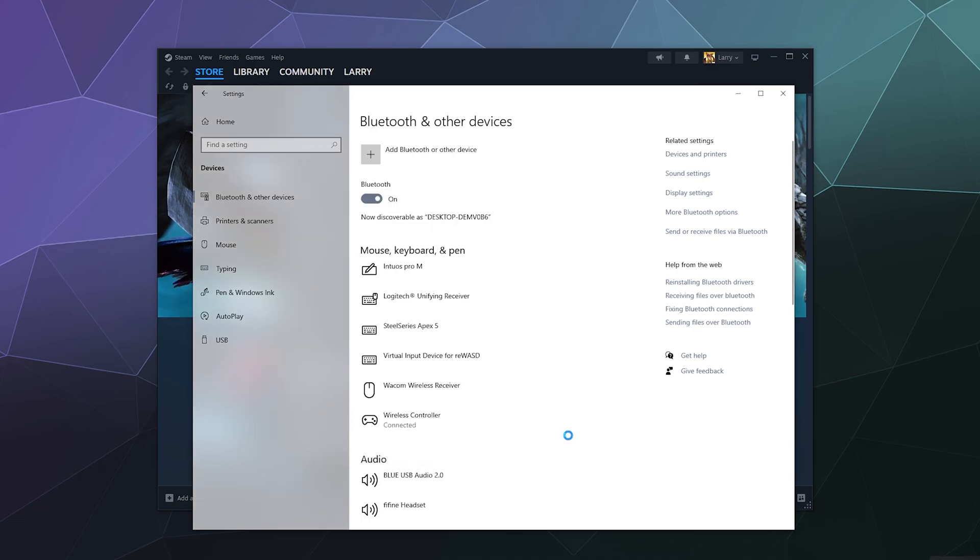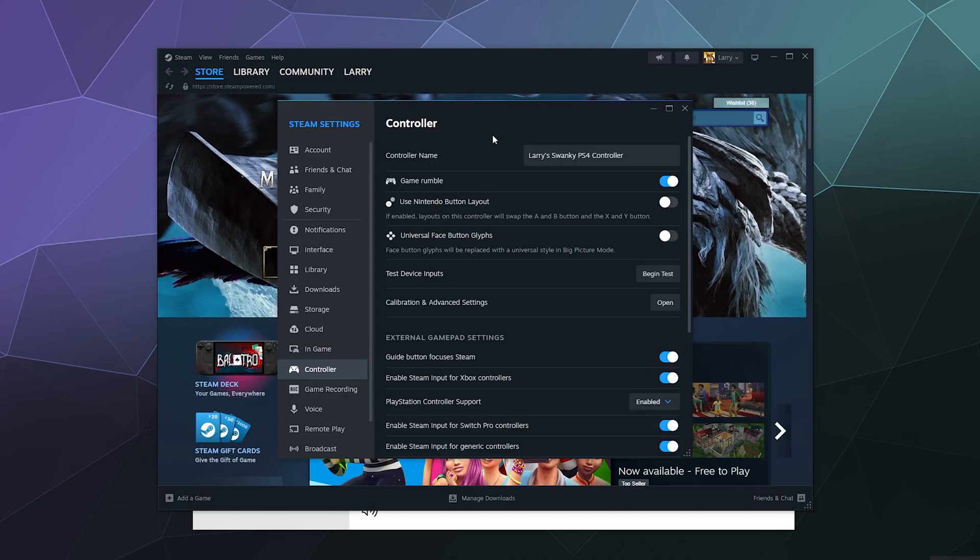You should get a bunch of little dings and pop-ups in the corner of your screen. Windows will say hey, you've got a new device and we're getting it all set up for you.